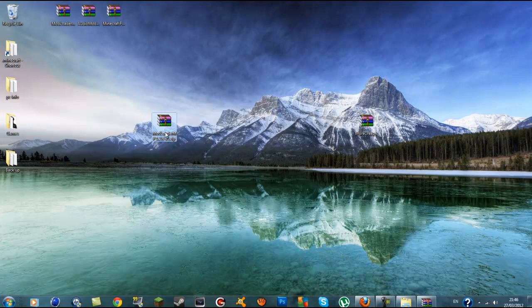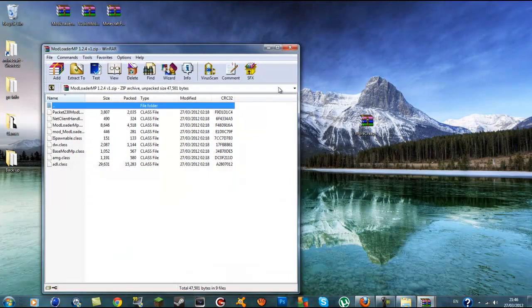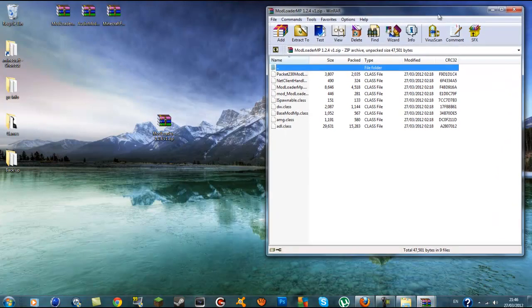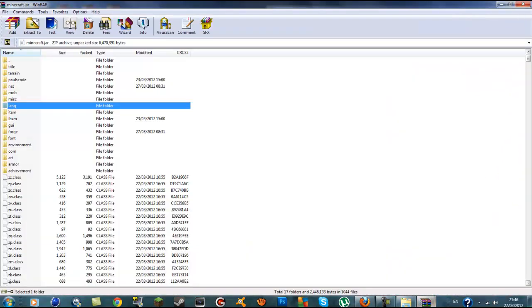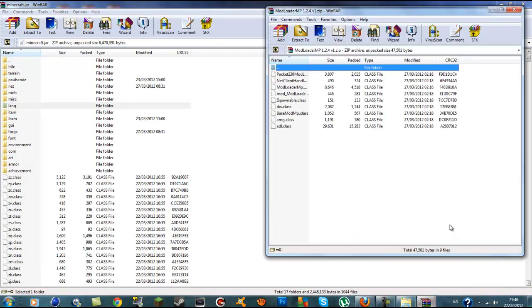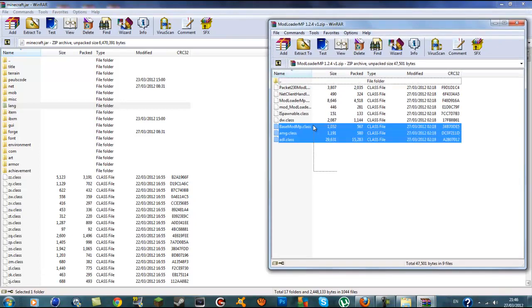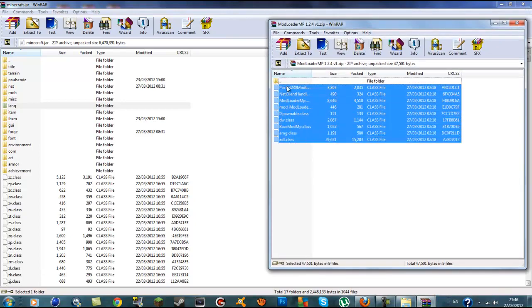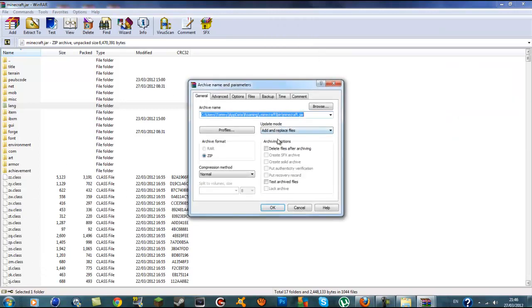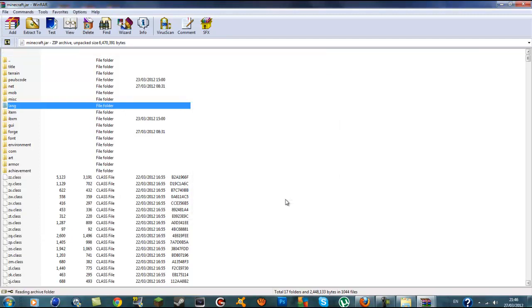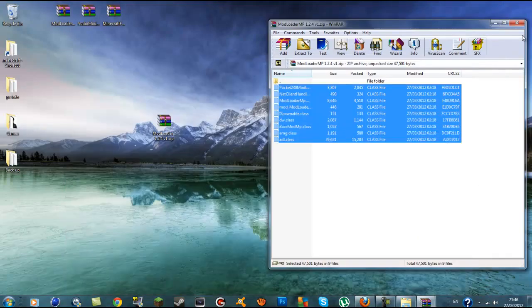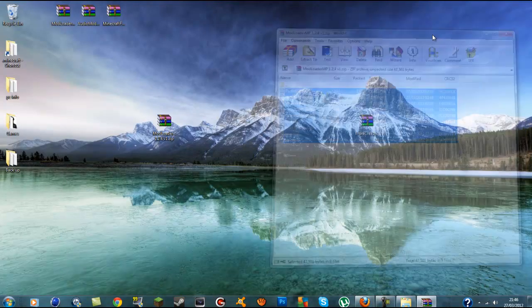The fourth one is ModLoader MP, so we're going to open that up. Put it in the half window and drag it over. Go back to your minecraft.jar and get your ModLoader MP. Highlight all the class files — again, make sure you do not grab the top folder, just drag the class files into the minecraft.jar. Make sure it's set to add and replace files, press OK, and extract it. Now we're only left with the More Creeps mod.